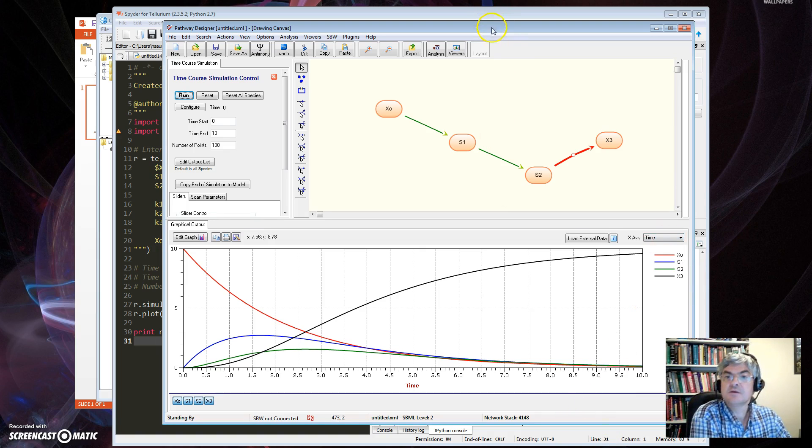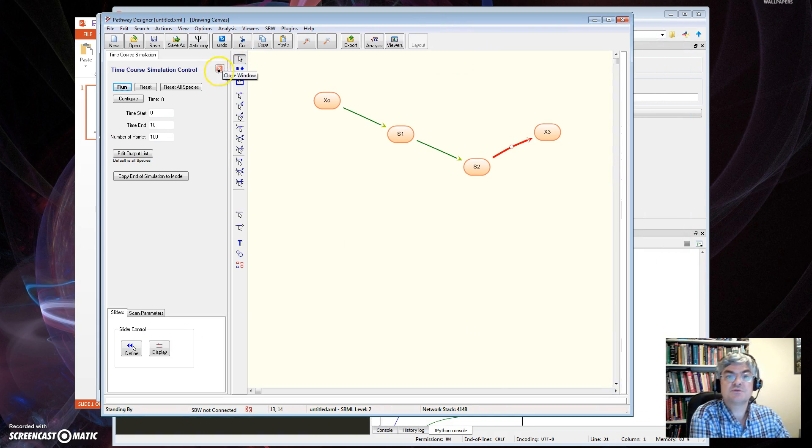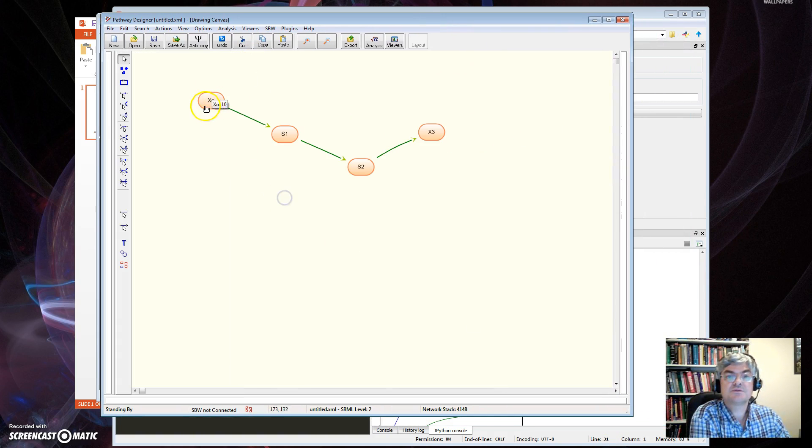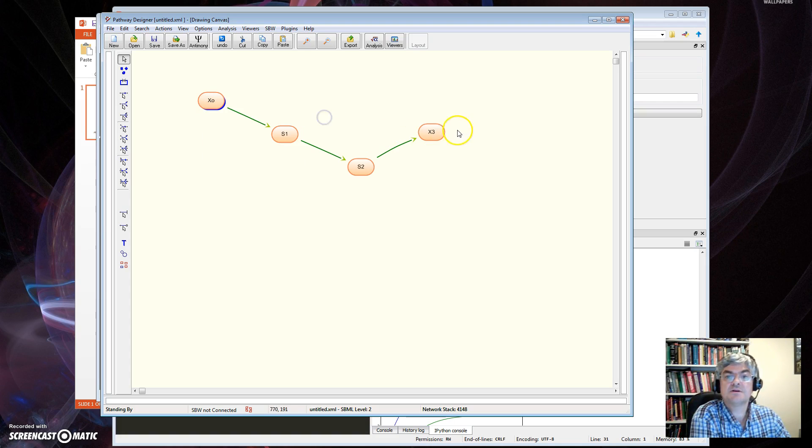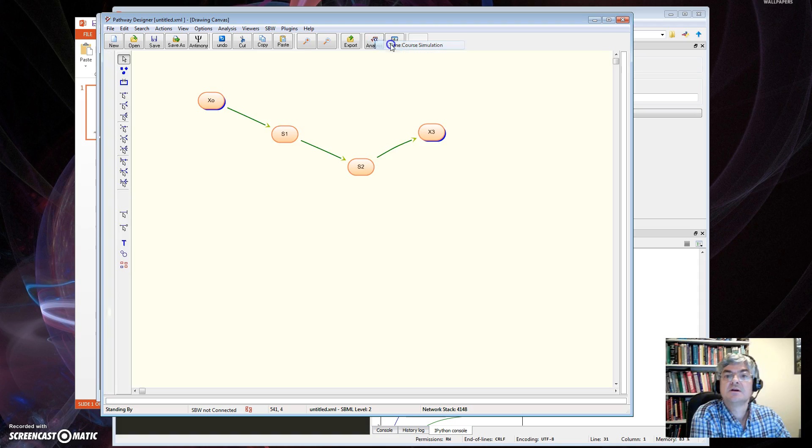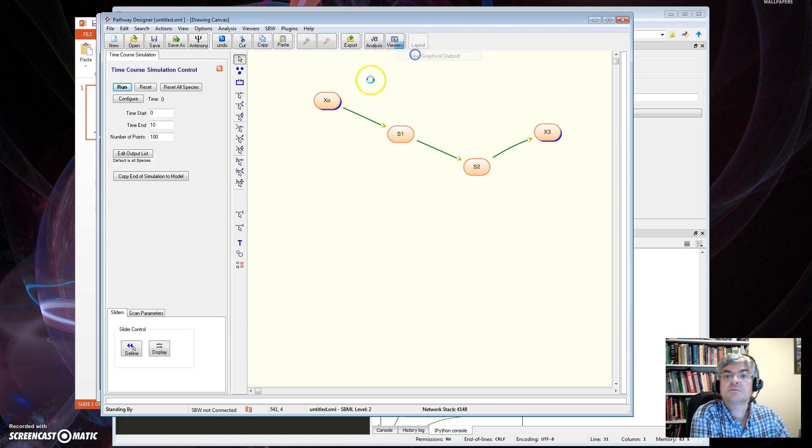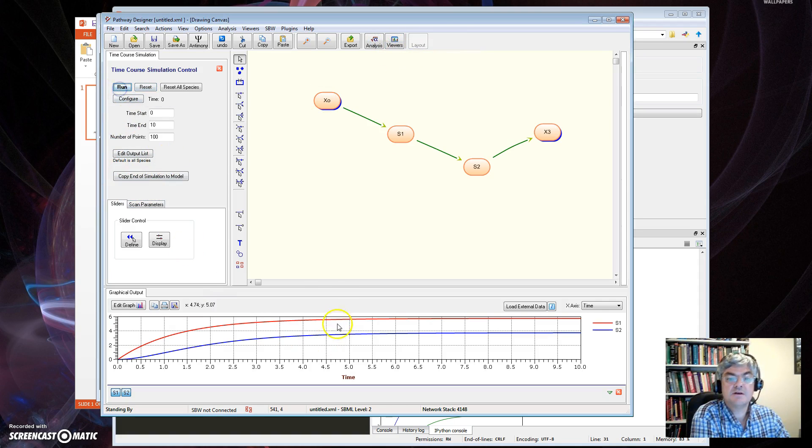Now the other thing I want to do, of course, is to fix X0. So I do that from here. Fix X3, do that from here. Bring up the Time Course again, do the graphical one, and run. And you can see, oops, I got that simulation. So that's exactly the same.